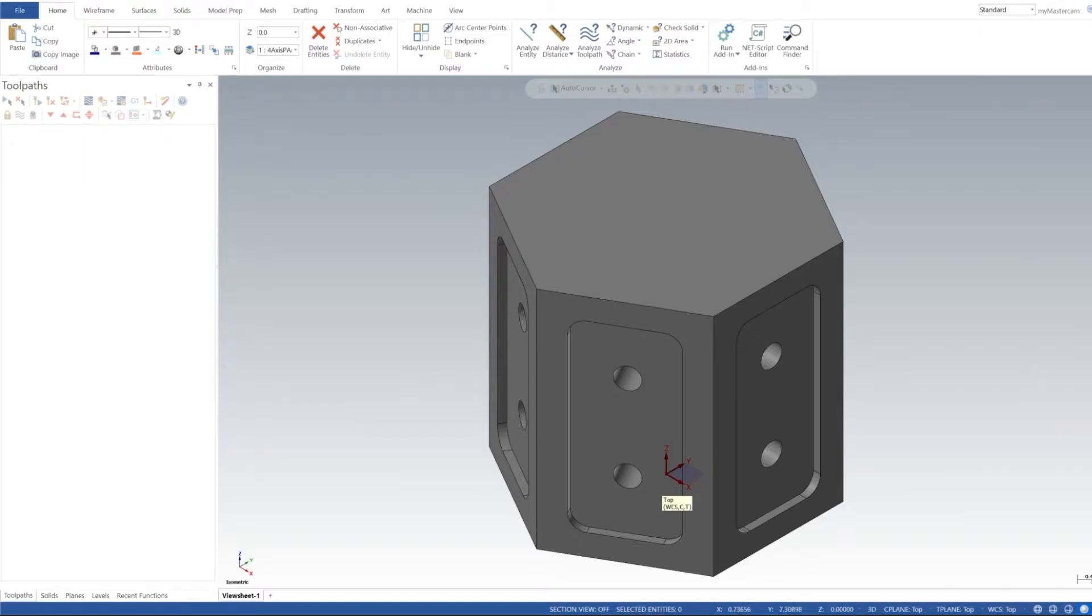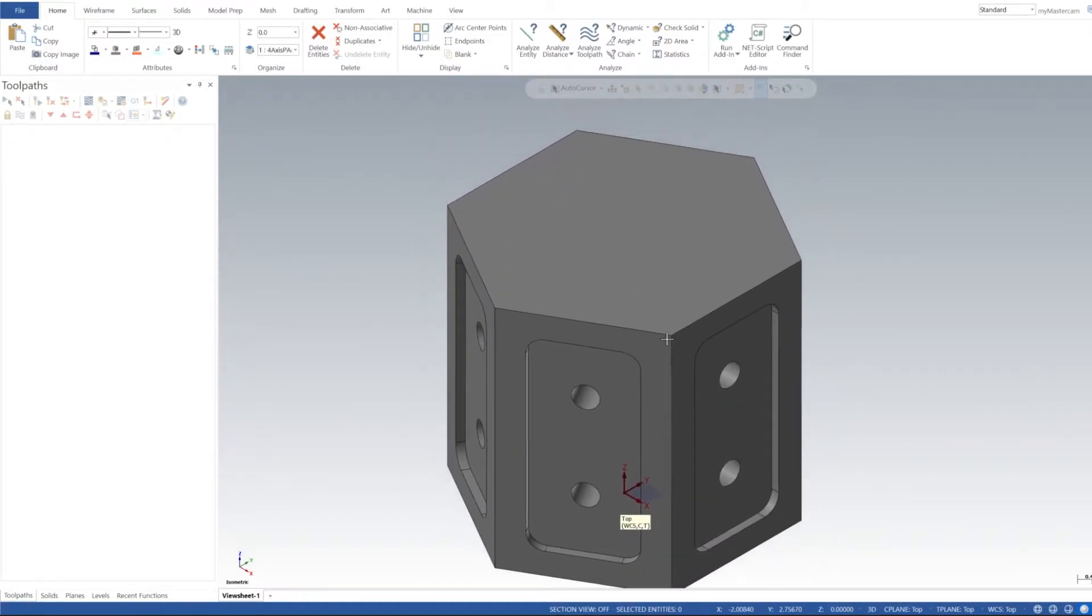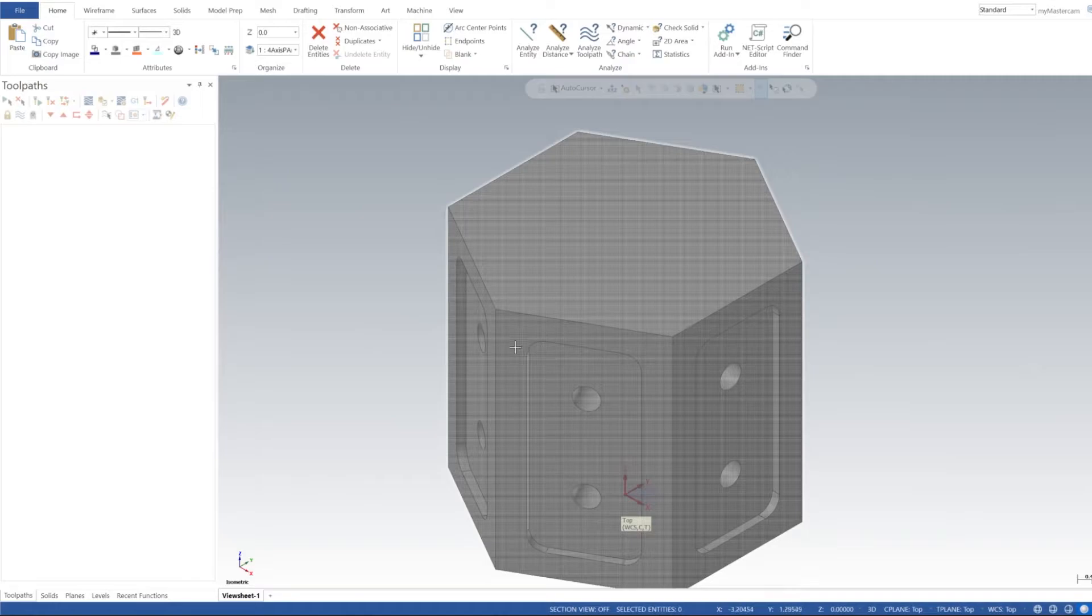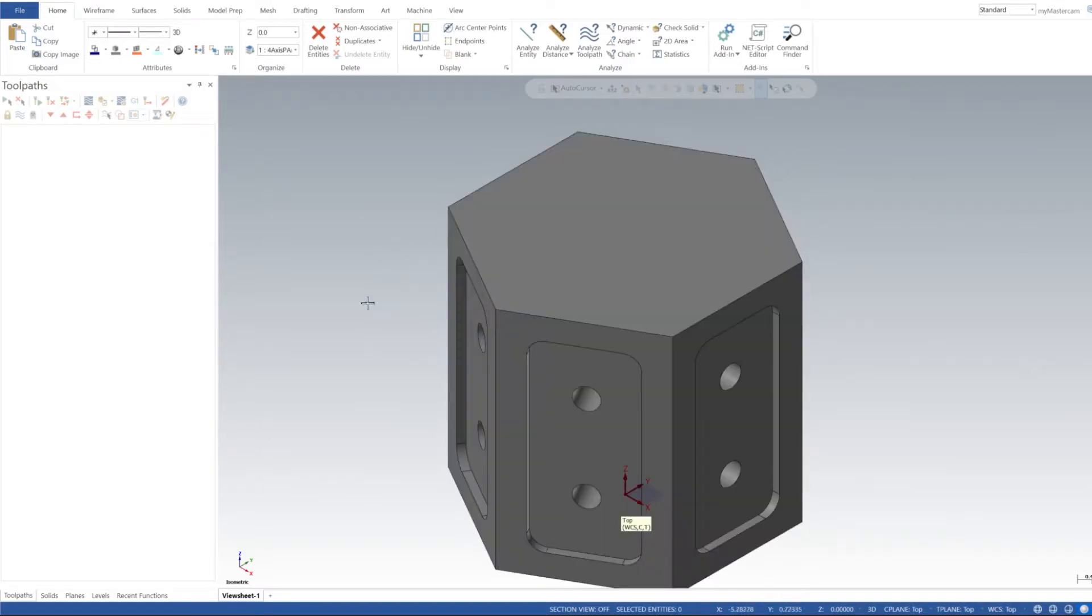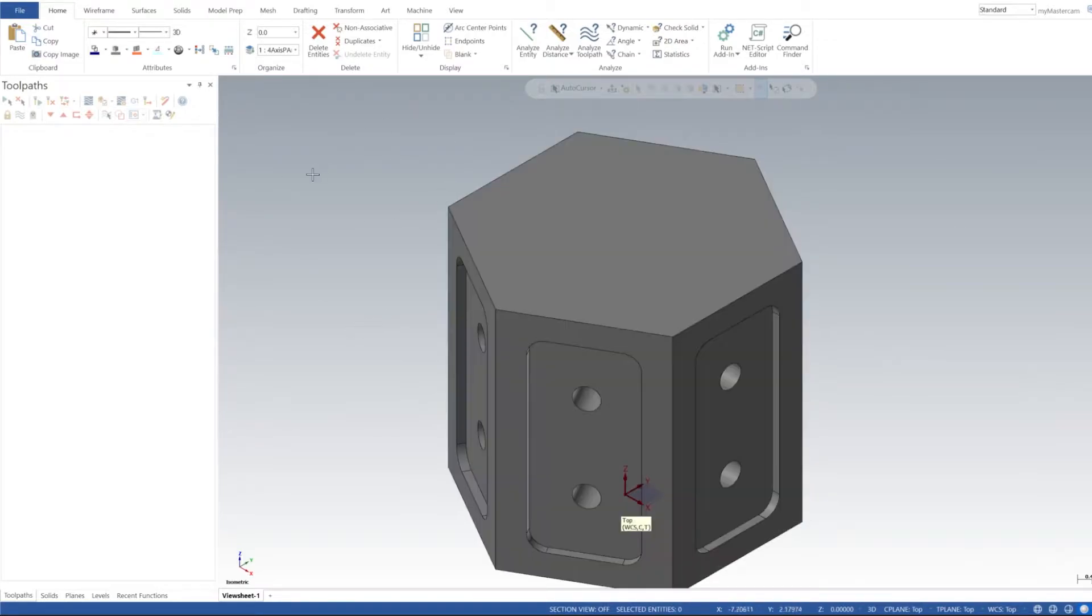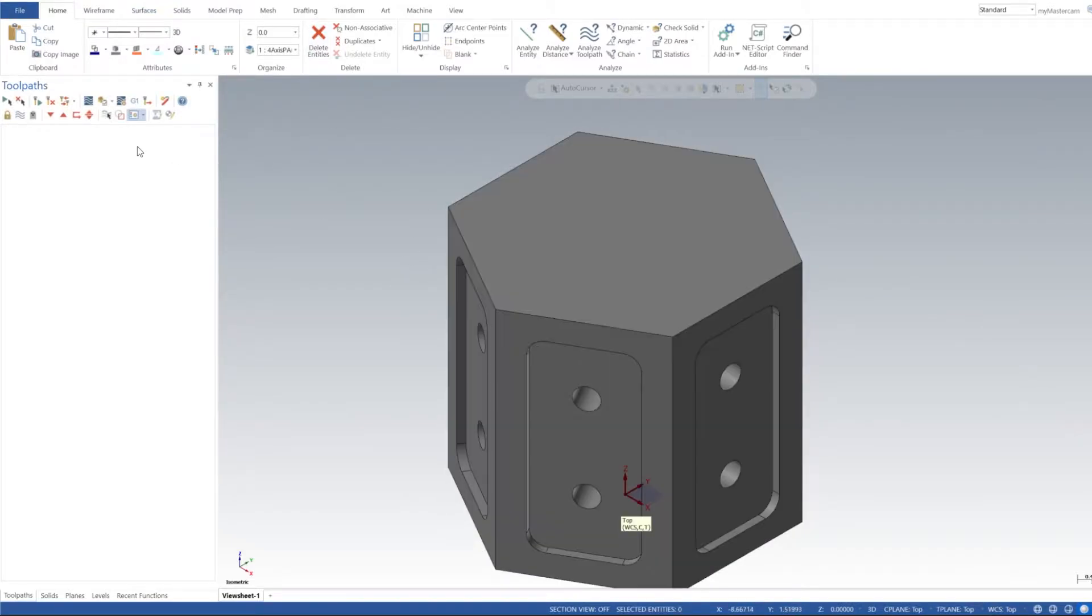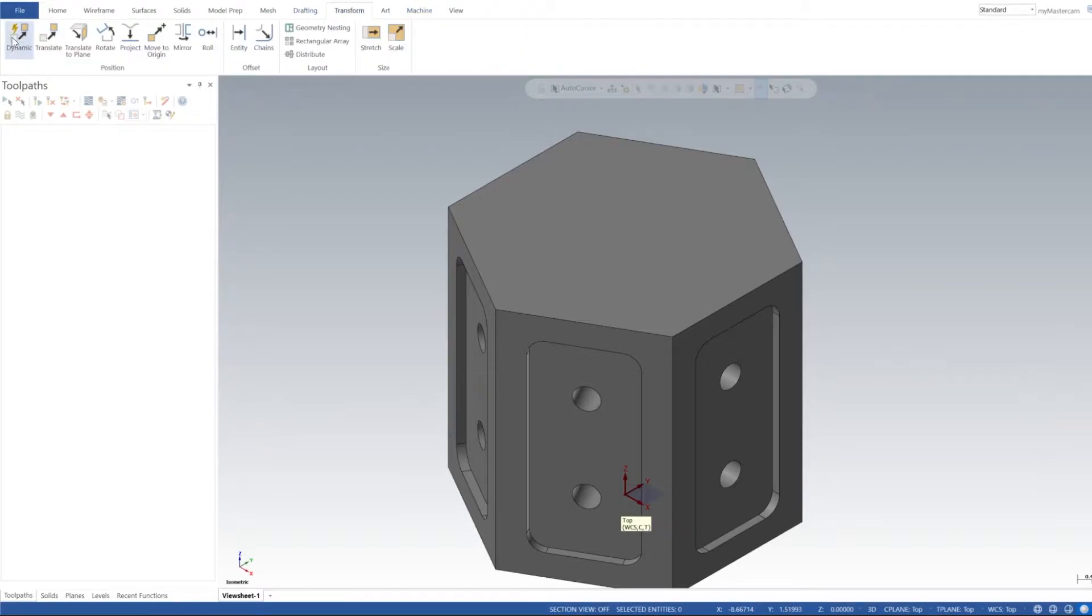Alright, welcome to this tutorial on four-axis programming. We're going to do a simple generic four-axis program. This part's pretty simple. In the description I've included a download link for this solid file and you can download it, open it up in Mastercam, and follow along if you like.